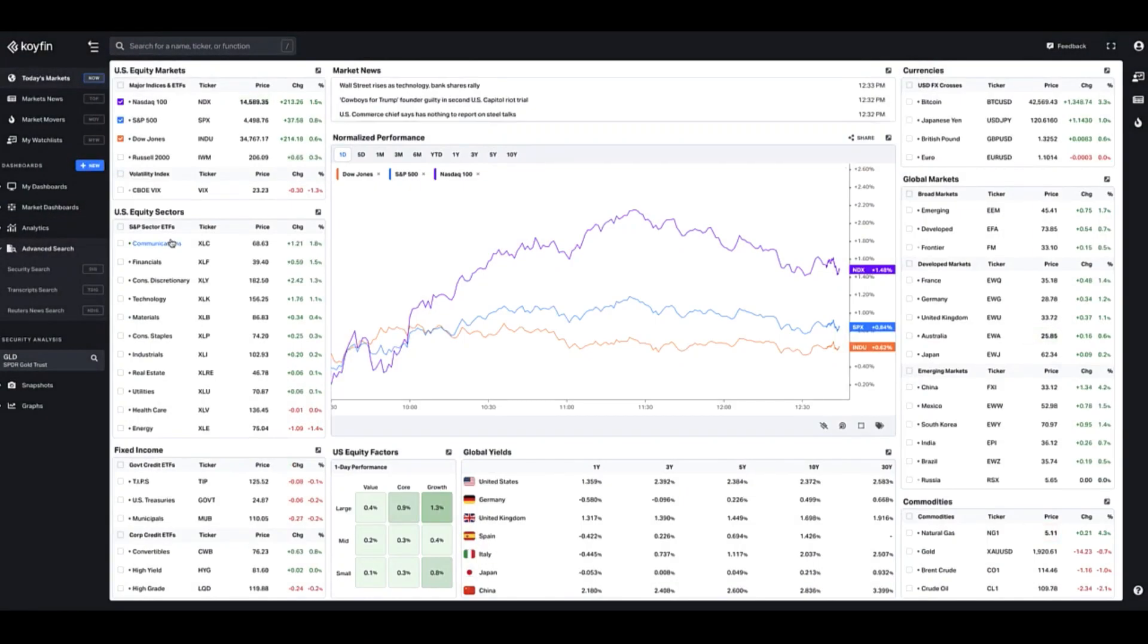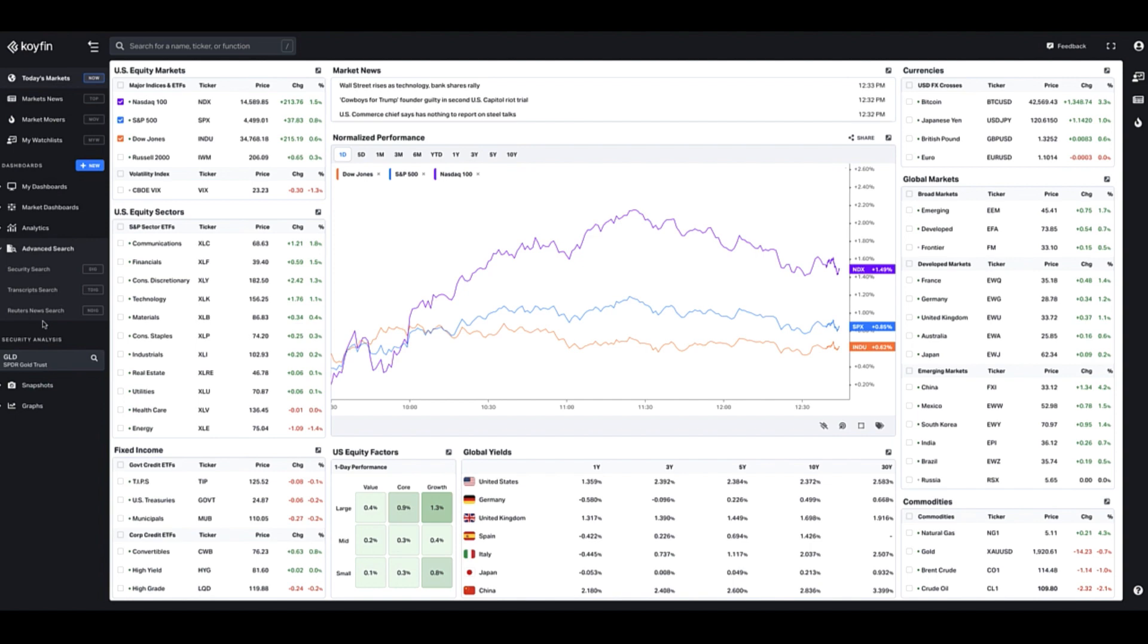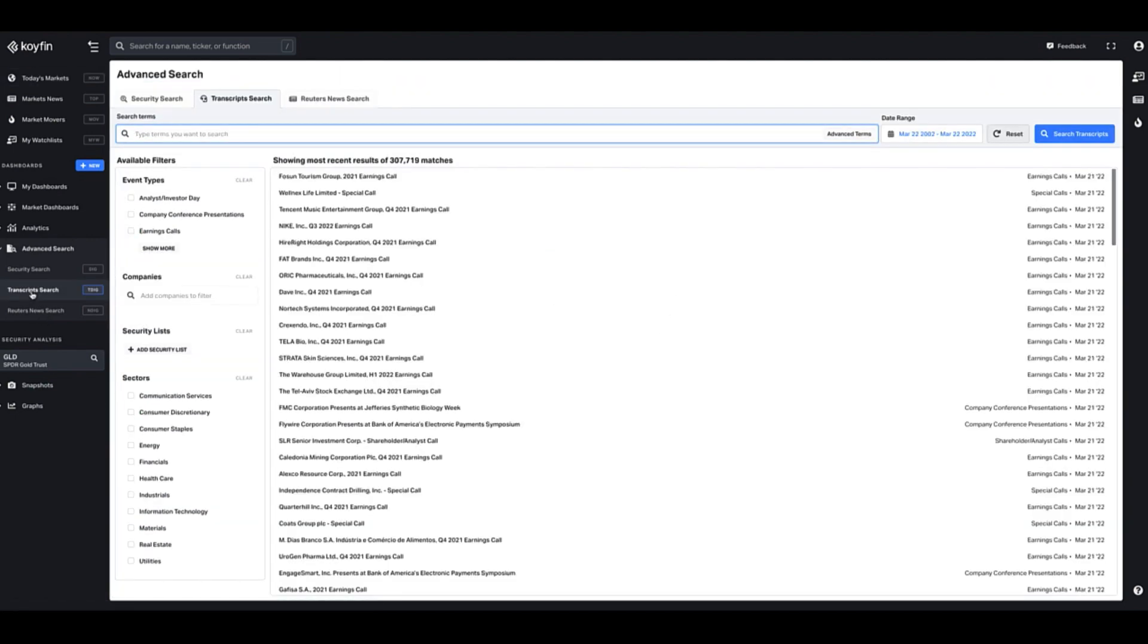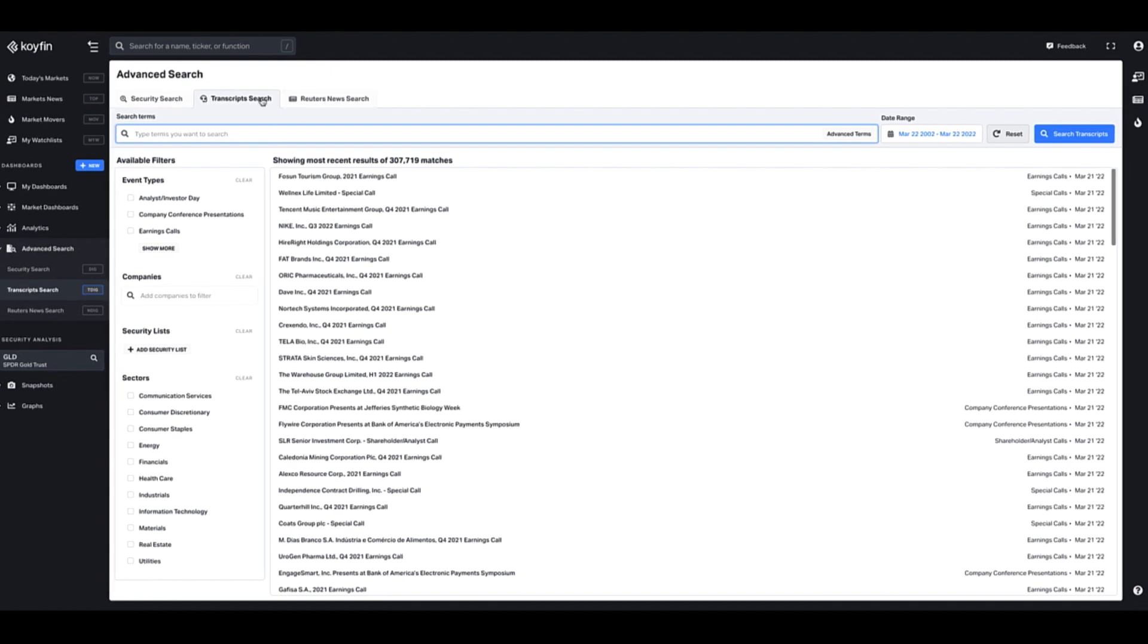The transcript search and the Reuters news search is located under a new menu item called Advanced Search. So once you're here, we now have three tabs for the advanced search: security search, transcript search, and Reuters news search.